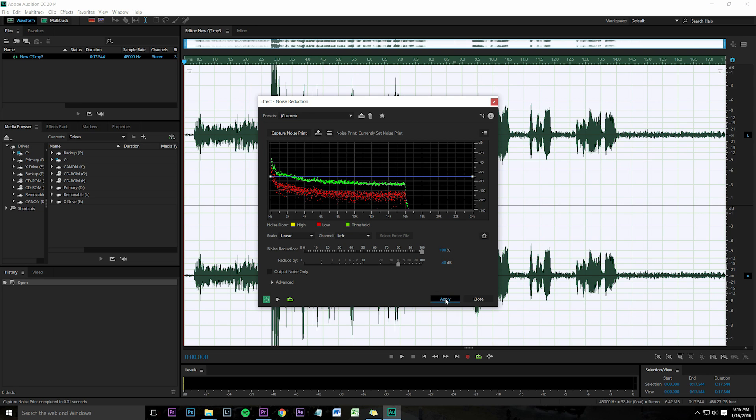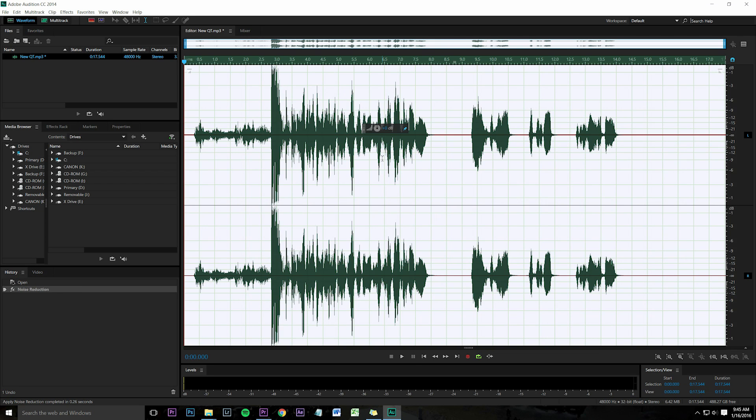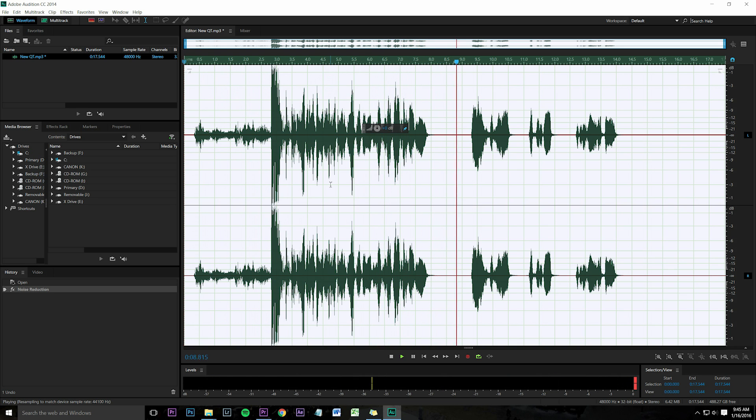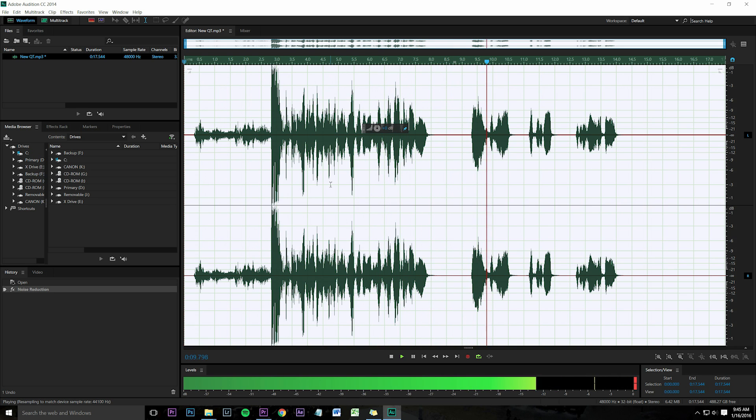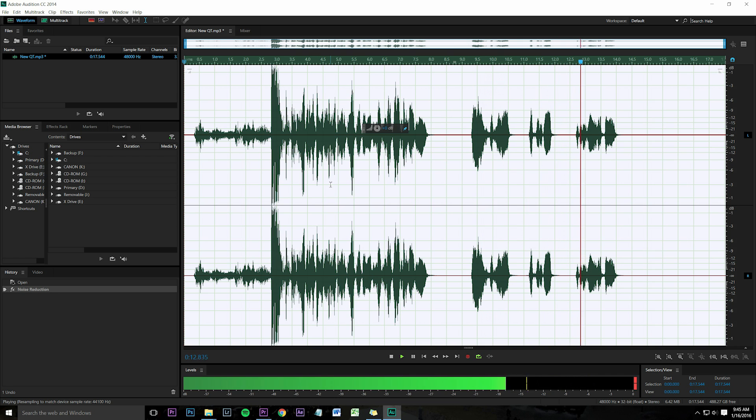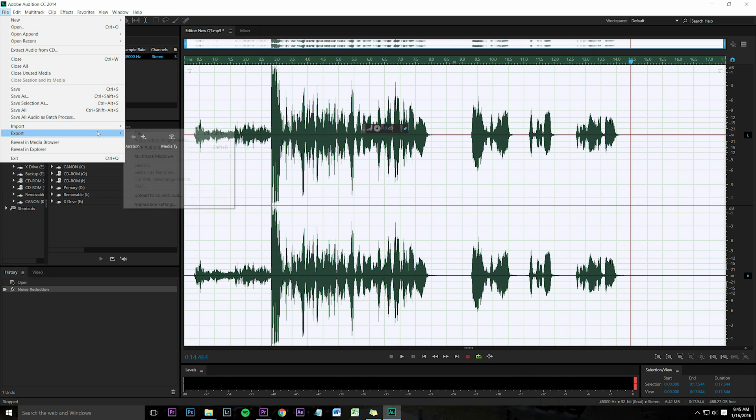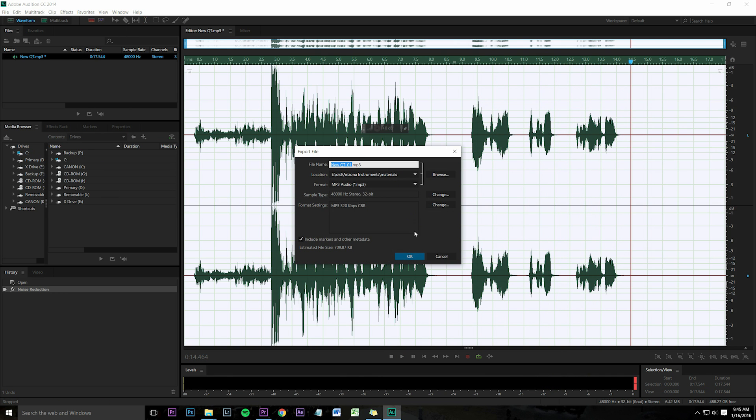Click save. It'll do everything for you in like two seconds. Now you've cleaned up all the background audio. Export this file.